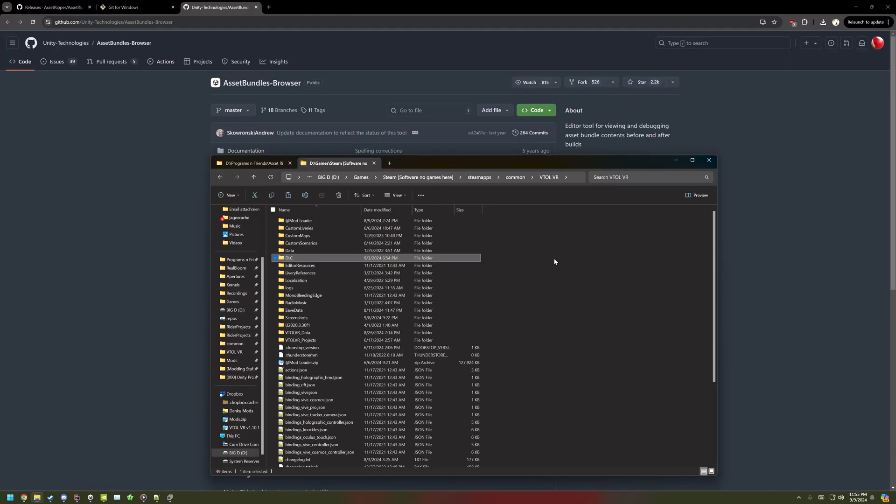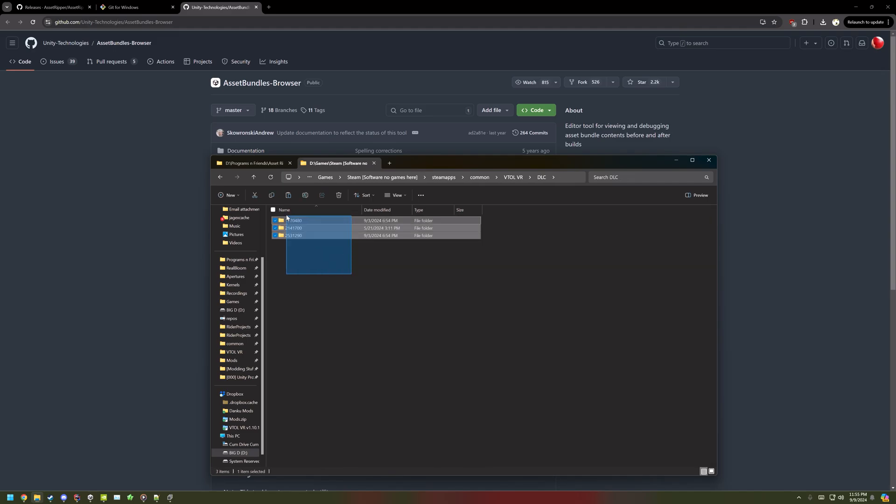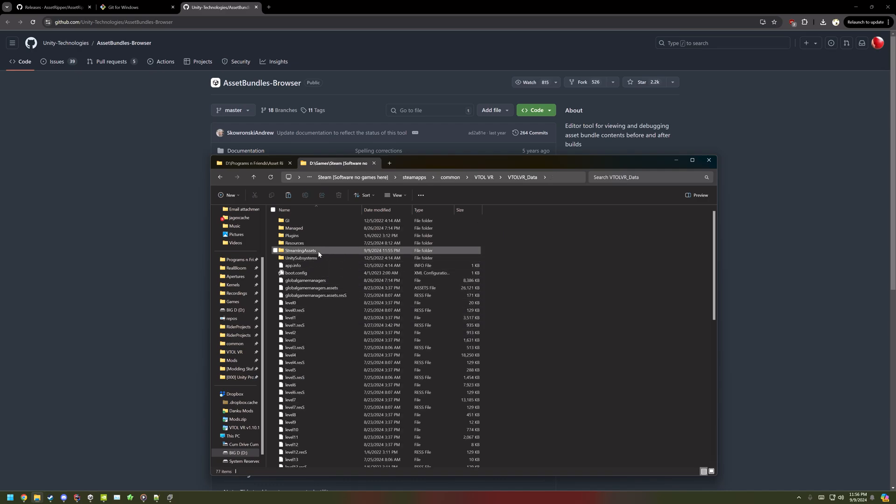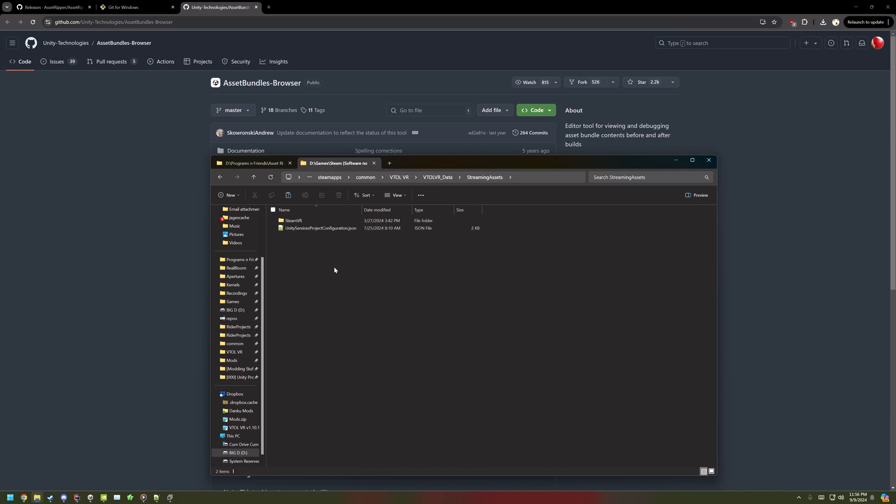Go into your VTOL directory, go into DLC, and copy all of the folders, and then paste them into the Streaming Assets folder in VTOL VR Data.